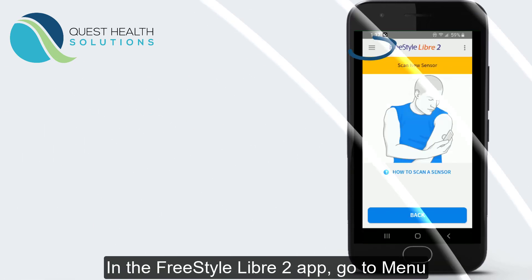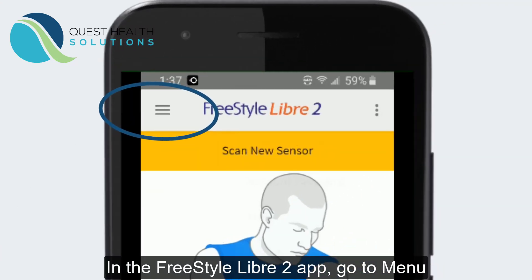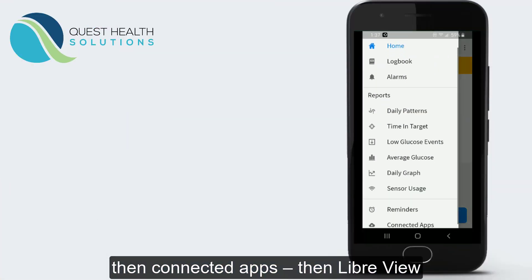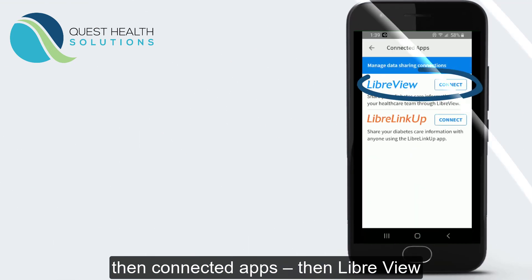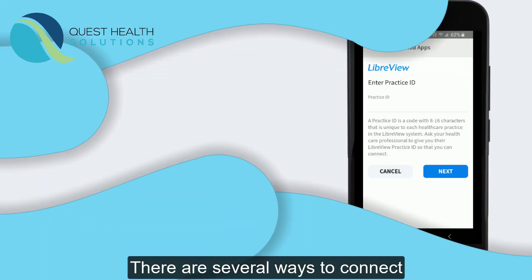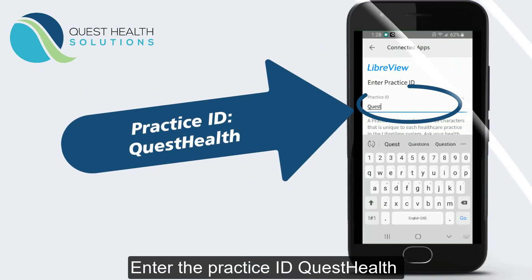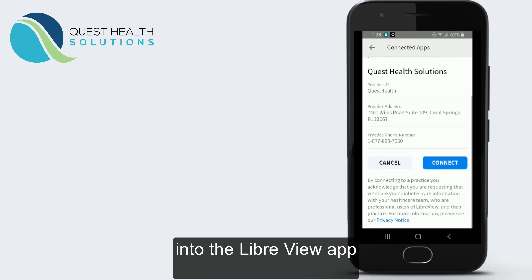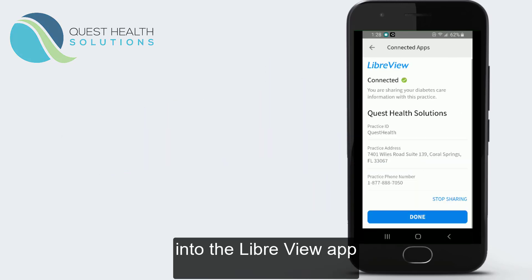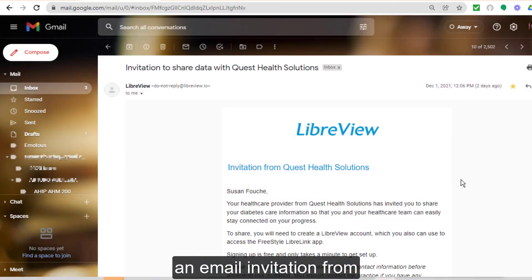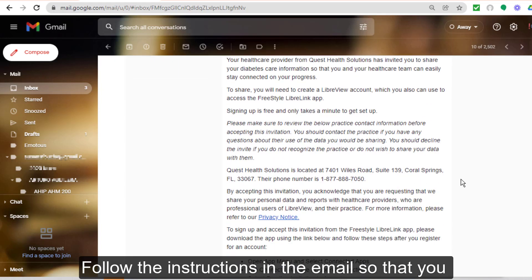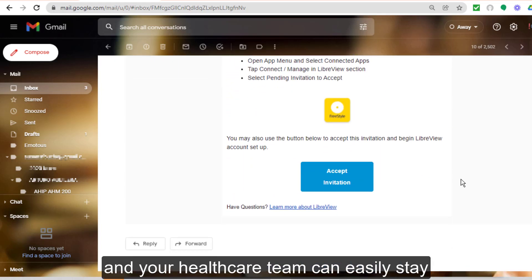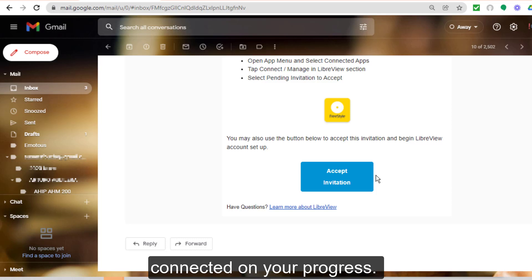In the Freestyle Libre 2 app, go to Menu, then scroll down to Connected Apps, then LibreView. There are several ways to connect. You can enter the practice ID, Quest Health, into the LibreView app. Or simply accept an email invitation from Quest Health Solutions to connect. Then follow the instructions in the email so that you and your healthcare team can easily stay connected on your progress.